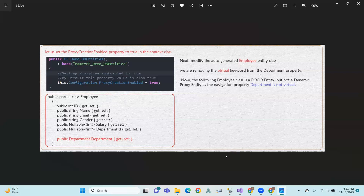So, there are two types of entities: POCO entity and dynamic proxy. What each entity is should now be clear.